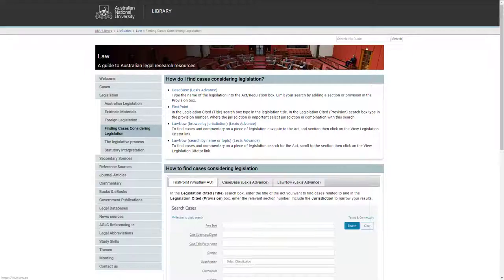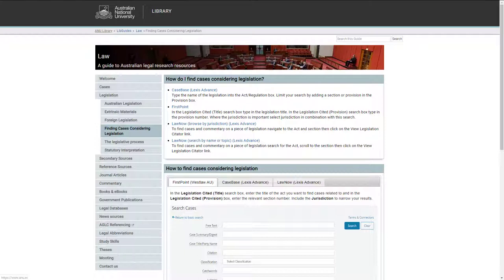Checking for judicial consideration involves searching for cases in which a section of an act has been referred to, considered or discussed.